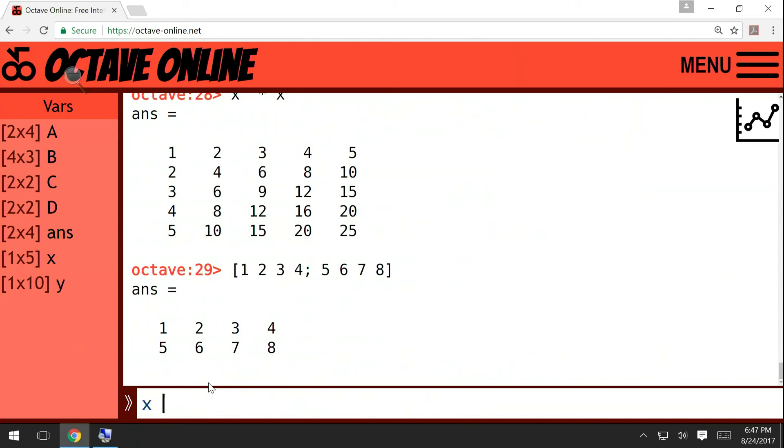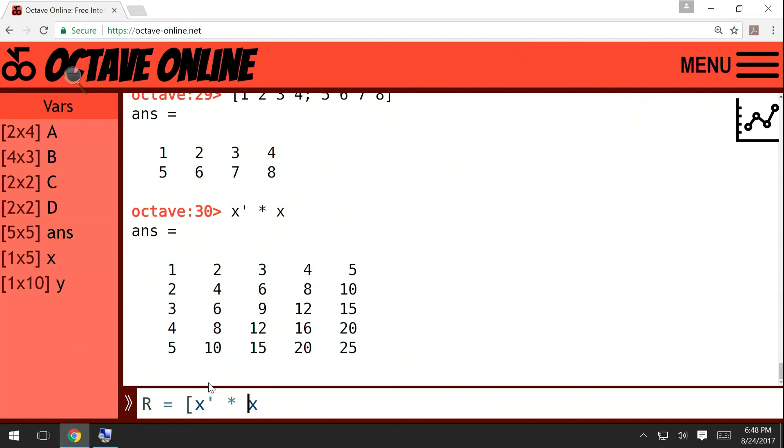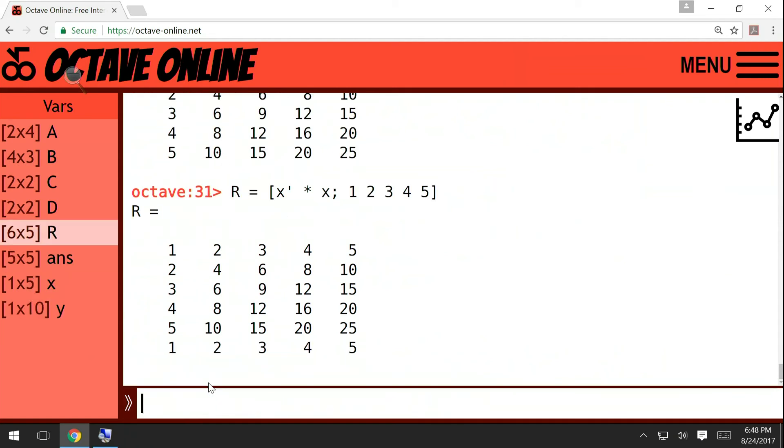But the semicolon operation can also be applied to two matrices. And so for example, we have this matrix x prime times x. So this is a five by five matrix. Let me introduce R. So then we can write semicolon, and then we can introduce more rows. For example, we can write like this: one two three four five. Then it'll work.